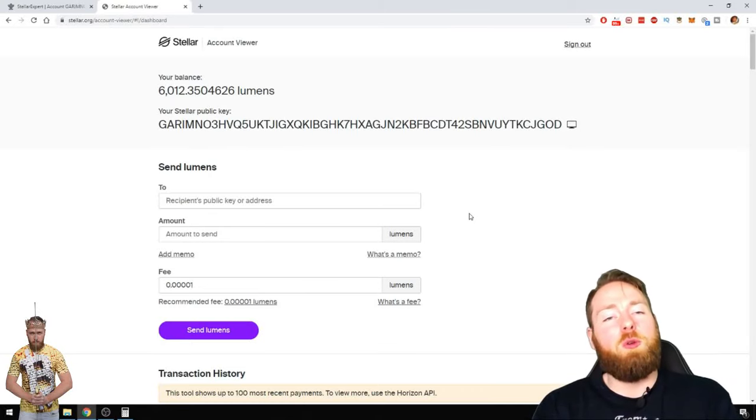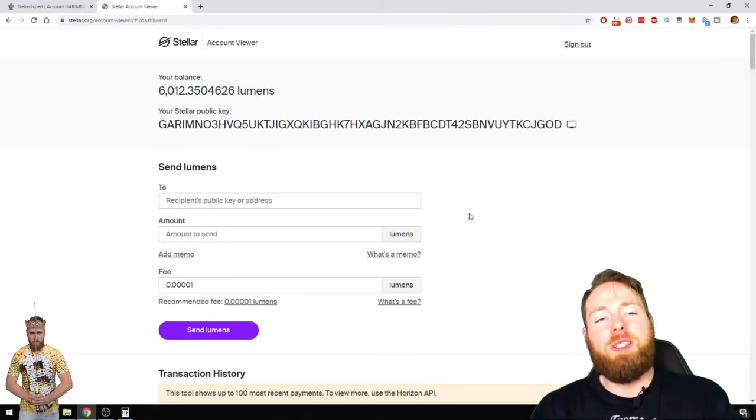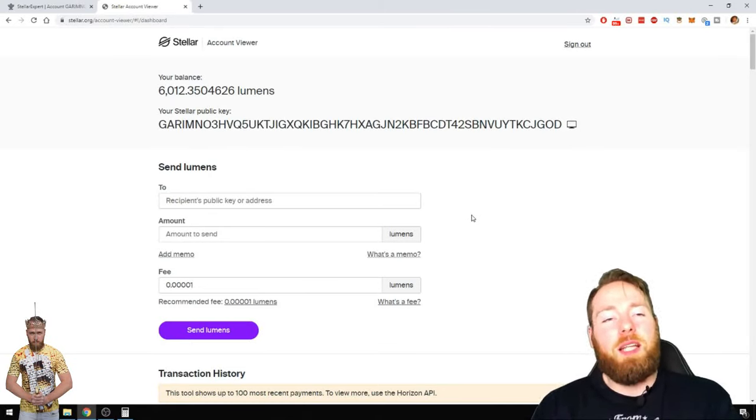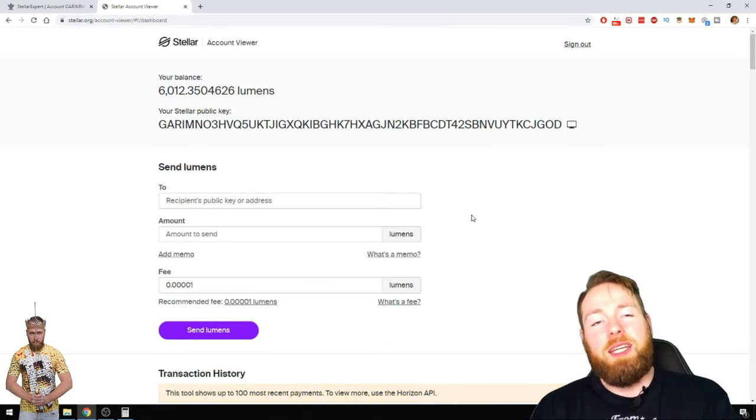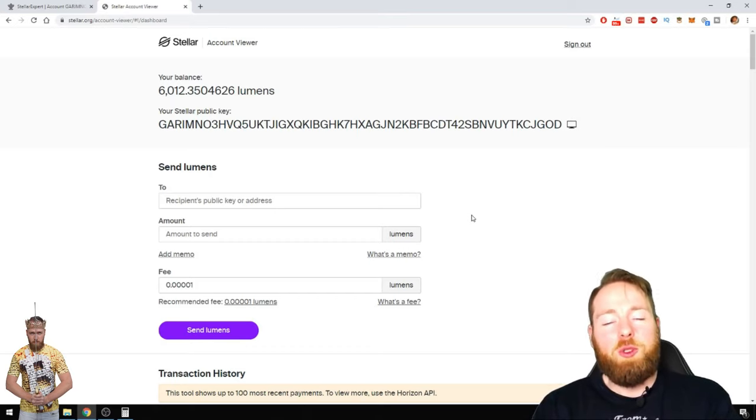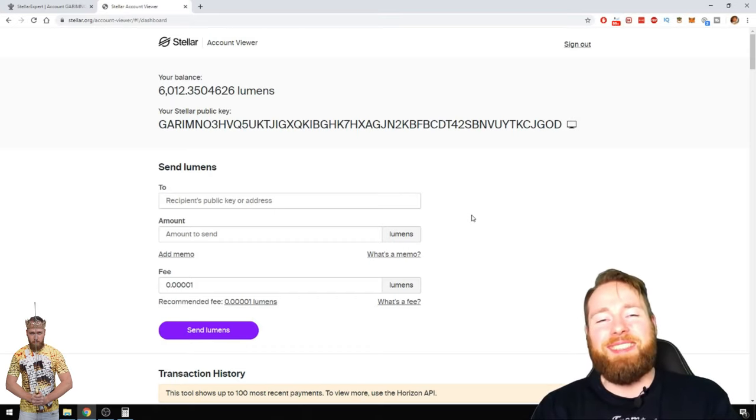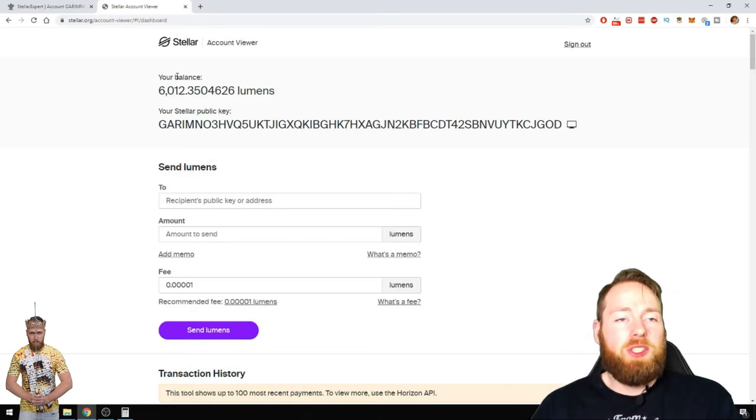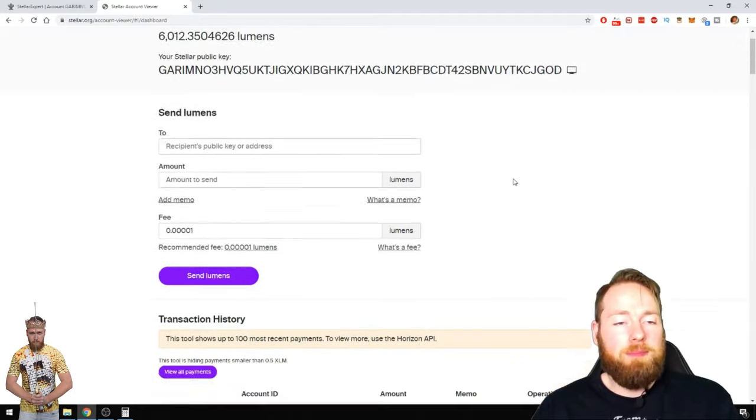In today's video, I'm going to show you my one-year Stellar staking rewards from 2019. I just signed in with my ledger.